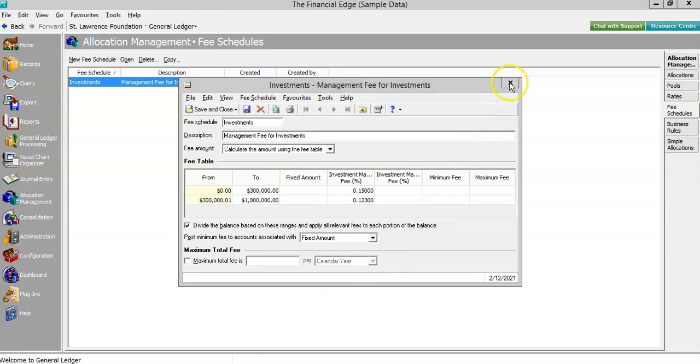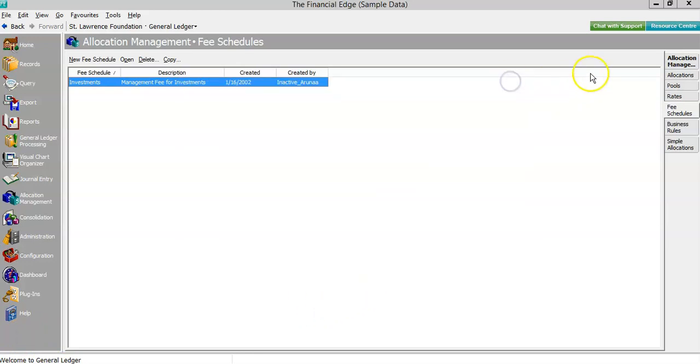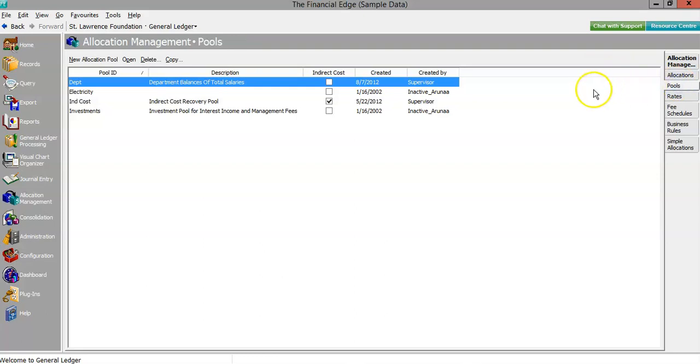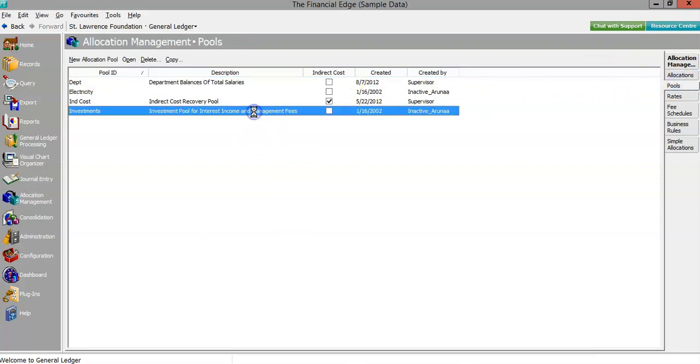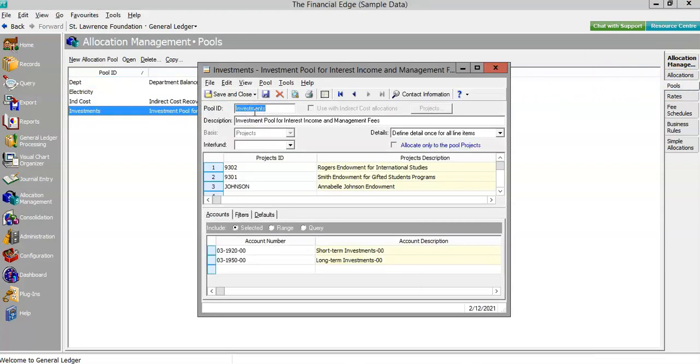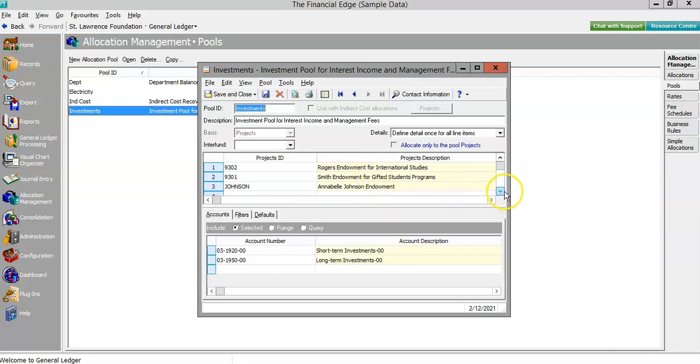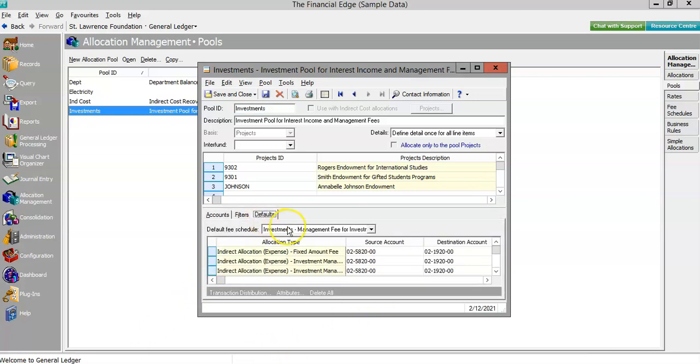Now we'll head back to the pools, but this time we'll skip the indirect cost pool and take a look at the investment pool. The basis for this allocation is the projects that are representing the endowed funds, and in our imaginary nonprofit, we're managing three such endowments in short-term and long-term investments. The defaults will apply our management fee that we just evaluated in the fee schedules.